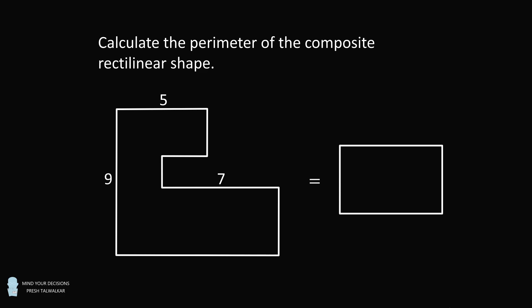Calculate the perimeter of the composite rectilinear shape. You have a rectilinear shape, but they're only giving you the three sides of 9, 5, and 7, and there are three sides whose length you don't know. So what's the perimeter of the shape?